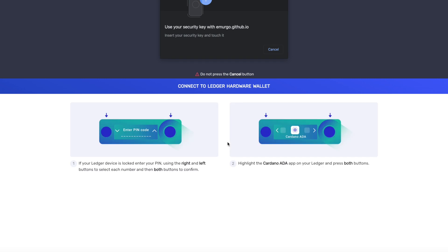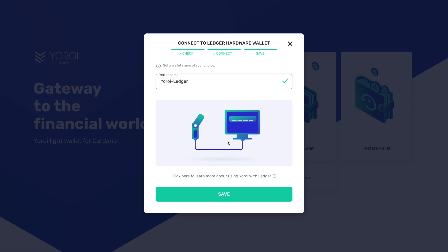And on our Ledger Nano, we are going to need to open up the Cardano application. So whichever device you have, go ahead and search for the application and open up the Cardano app on your wallet. So we're just waiting on the wallet to connect. And then once you see the information on your screen, it's going to ask you to export your public key. So you just want to go ahead and confirm that by pressing both buttons.